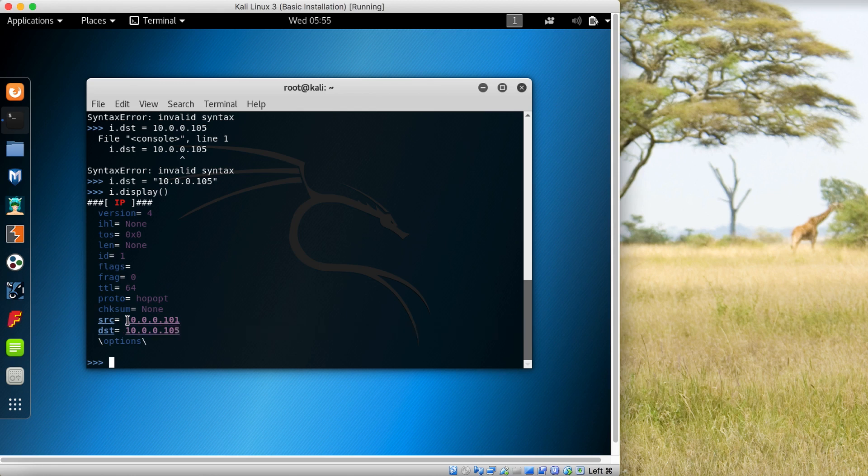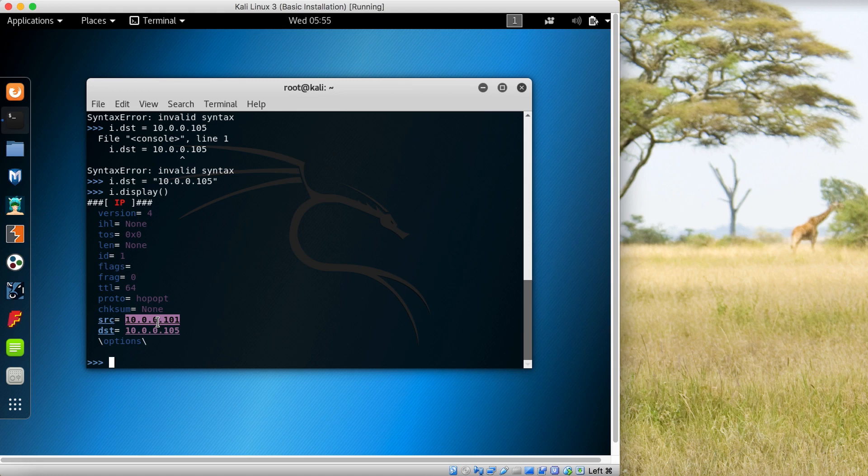This has also changed - this is the eth0 interface I'm using which I showed you previously. This is my local eth0 interface IP address of my local machine, and this is the remote one.